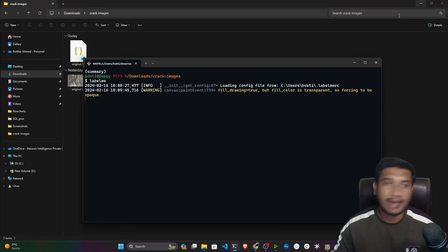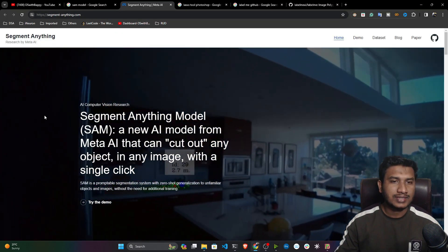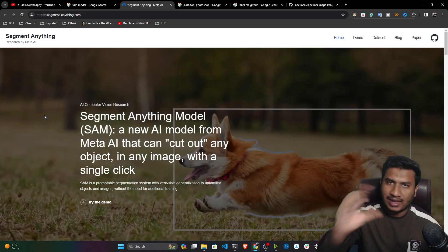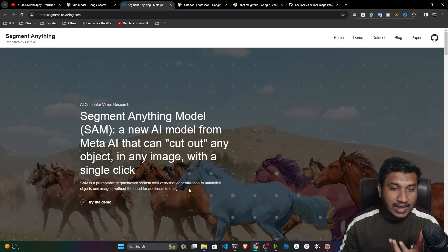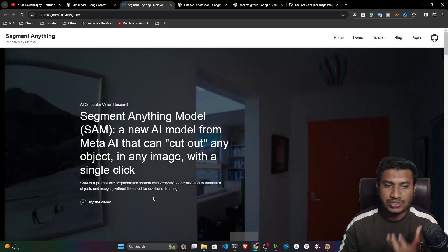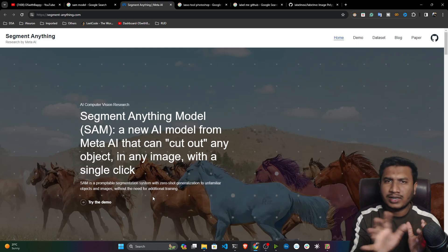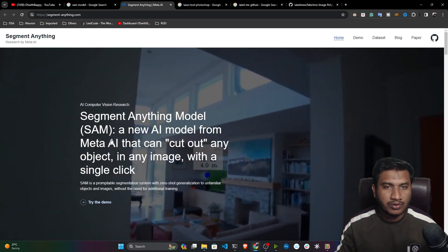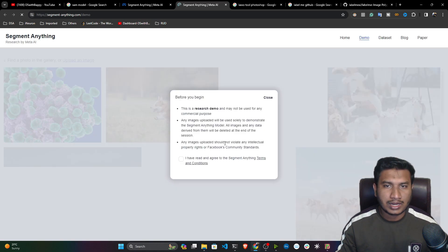This is not possible for one person for thousands of images — it's a very hard task in image segmentation inside computer vision. That's why this research came. They created one amazing model called Segment Anything Model, also called SAM, and it can cut out any object from any image. They describe SAM as a promptable segmentation system with zero-shot generalization to unfamiliar objects and images without the need for additional training.